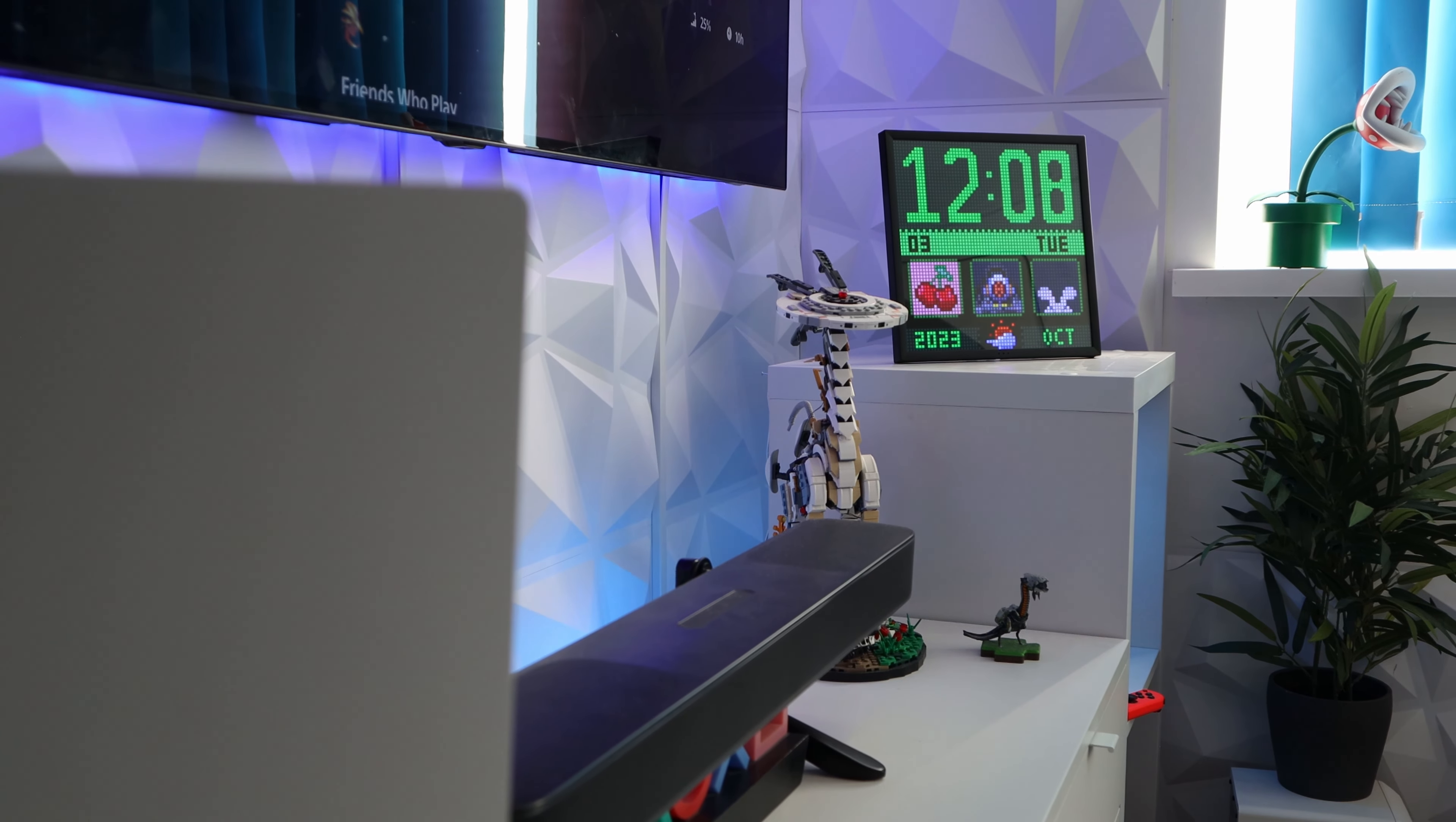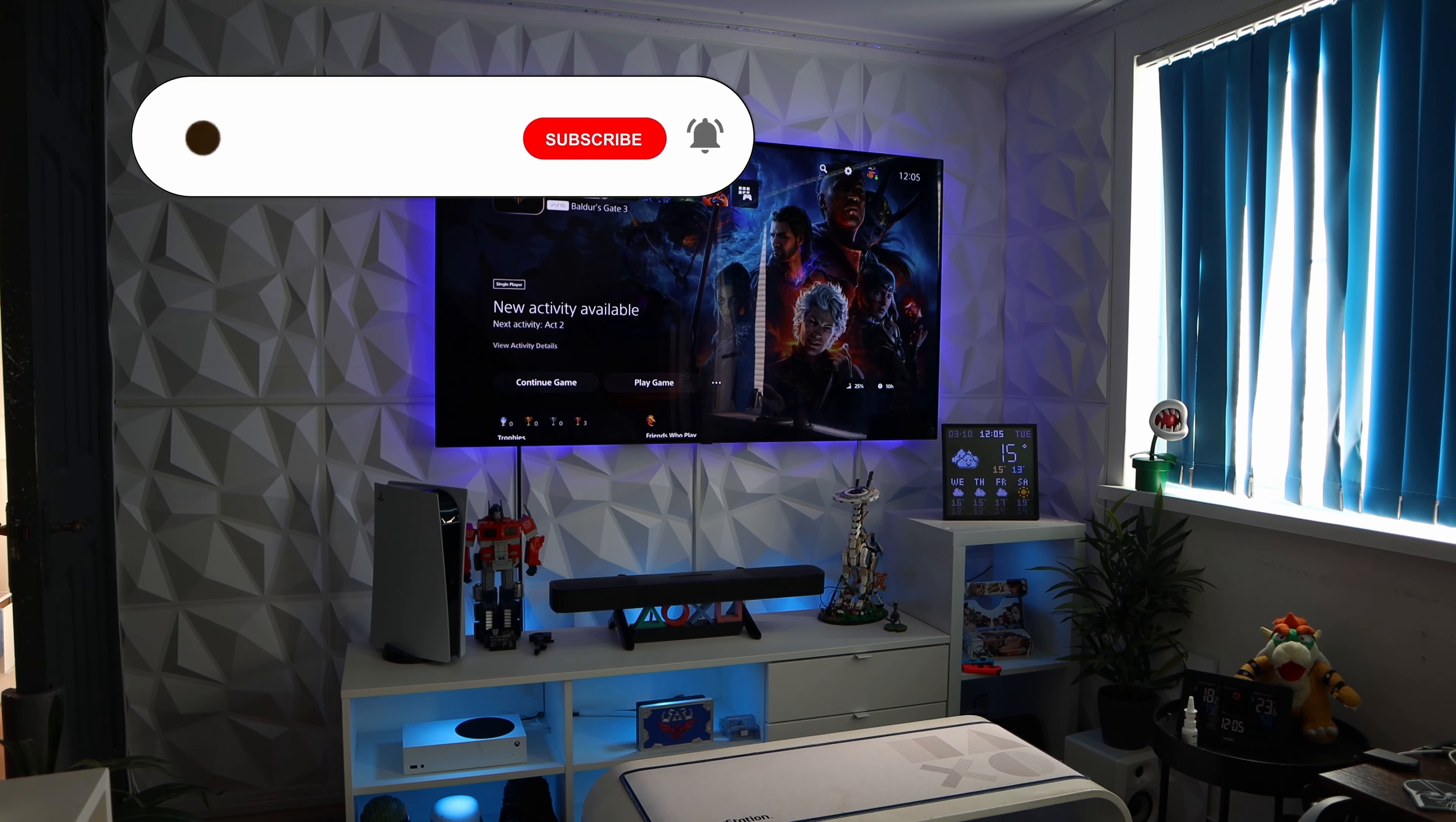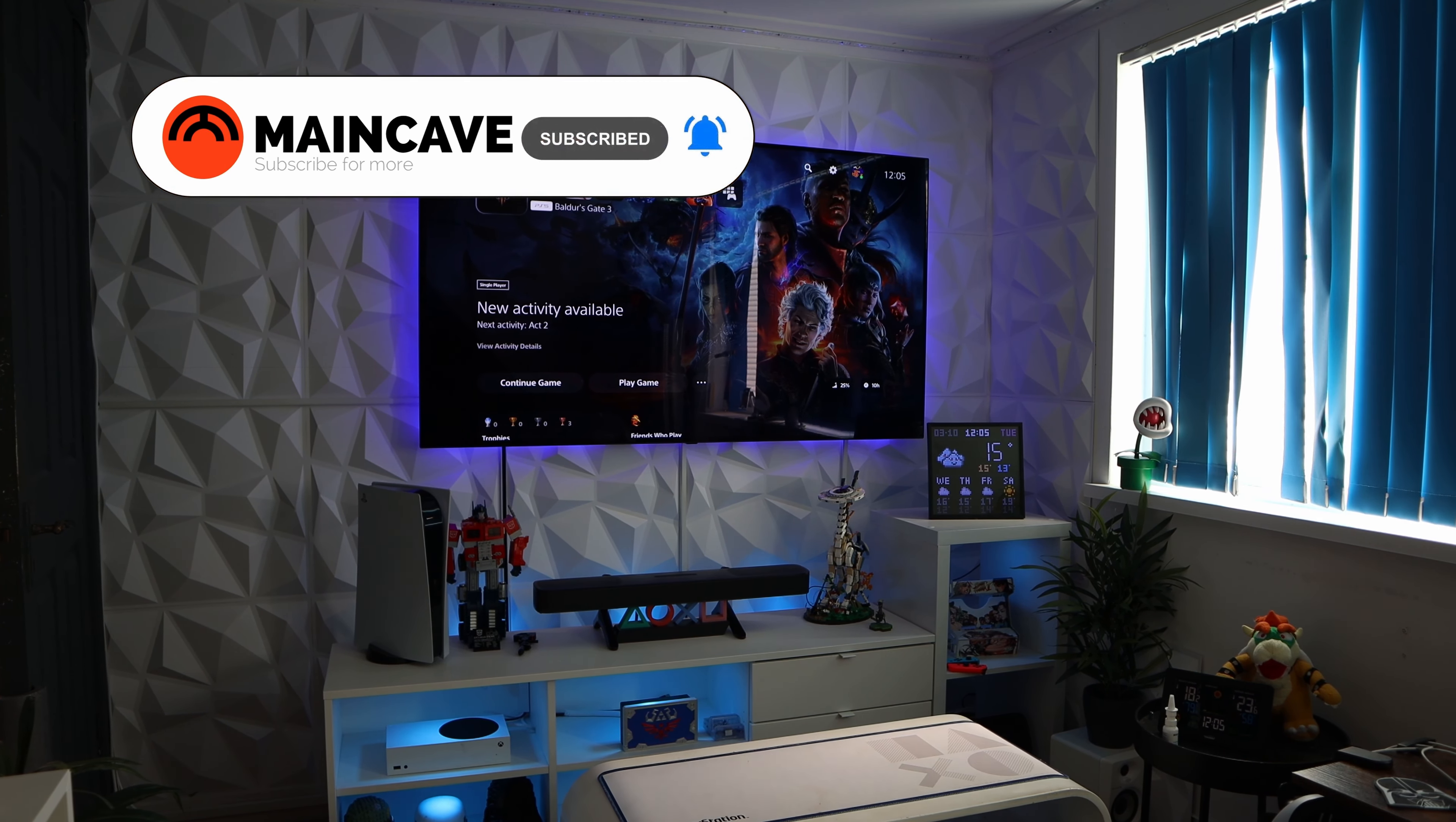So have a look in the description below where you can get this then, the Divoom Pixel 64. Please do like, please do subscribe. Till the next video.